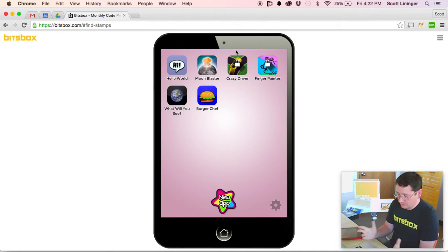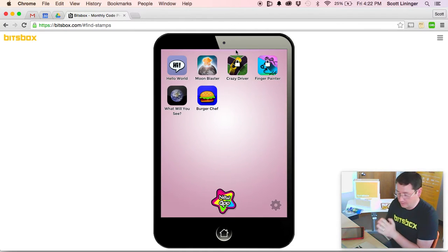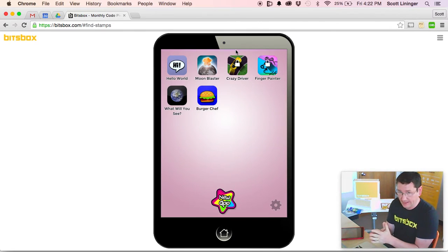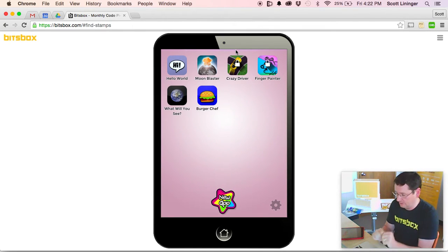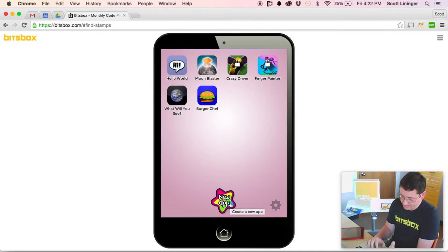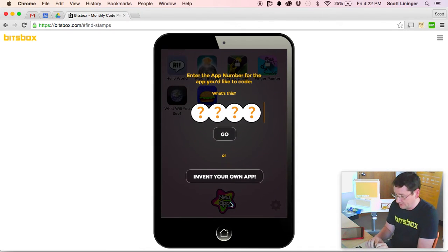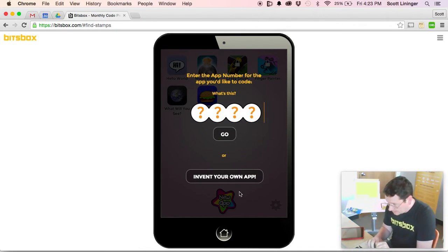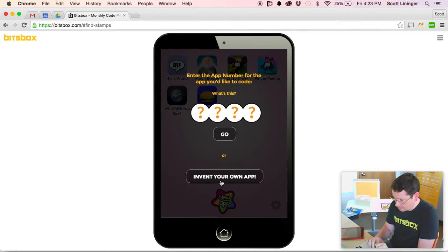So first of all, if you don't already, you need to go to bitsbox.com and sign in or click 'Get Started' to get your tablet. We're gonna build an app. So the first thing I need to do to make an app where a guinea pig eats a T-Rex is to create that app. You do that by clicking the star in the corner and then clicking 'Invent Your Own App'.